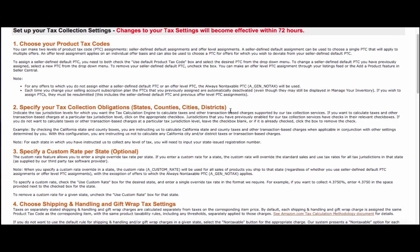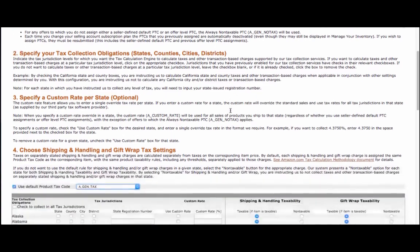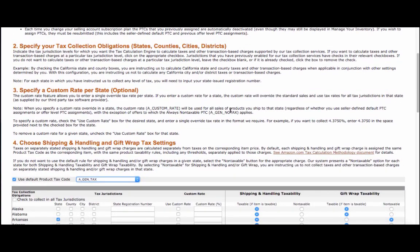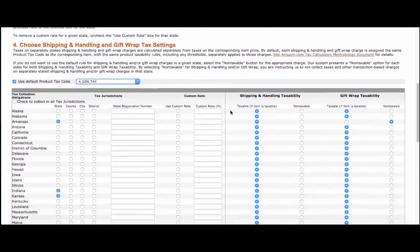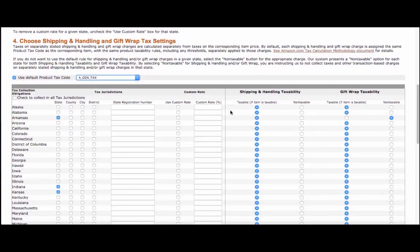Now, getting back to your tax settings, it's time to tell Amazon the states where you'd like them to collect taxes. You can either let Amazon calculate the rates for each state, or you can select a custom flat rate for a state.